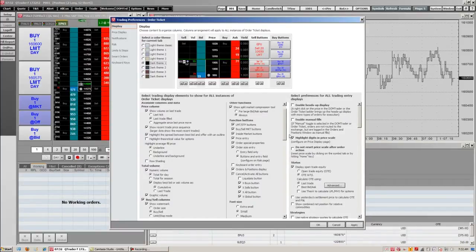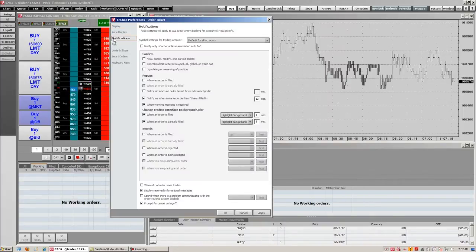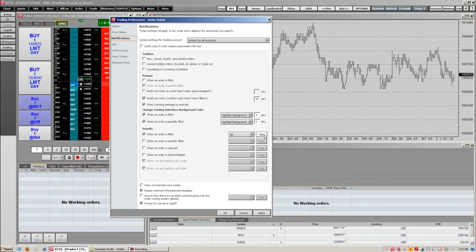Going on to other trading preferences, we can change our notifications. This area lets us assign different sounds for different executions. For example, when an order is filled, if we check this button and assign a sound, we're going to assign the up sound, and it'll sound like that every time an order is filled, as well as changing the trading interface background, pop-ups, and confirmations.